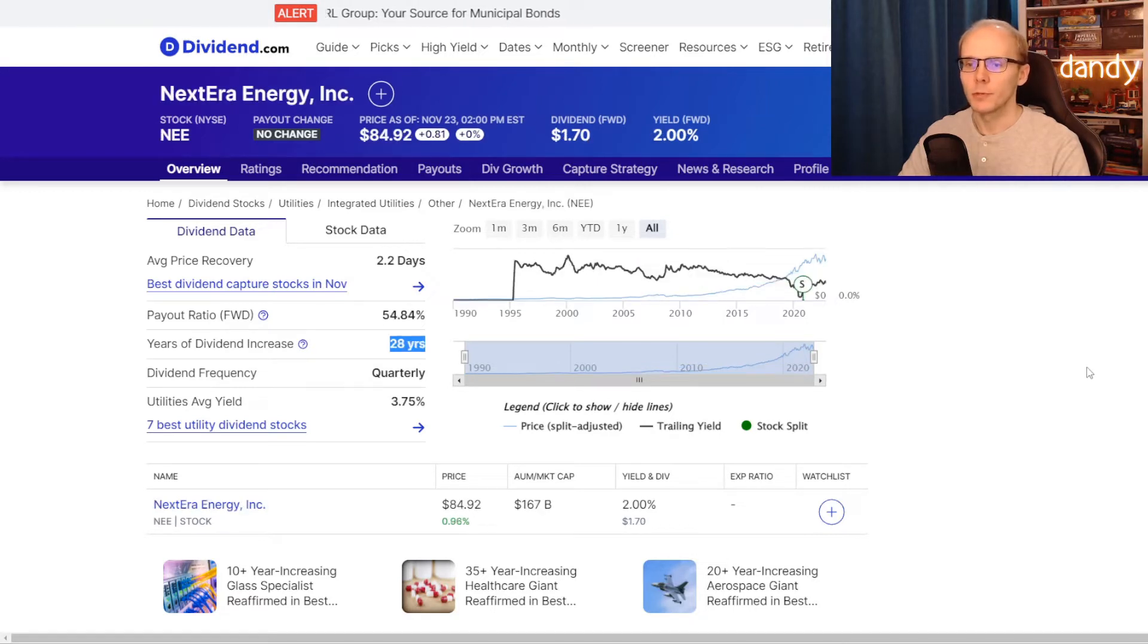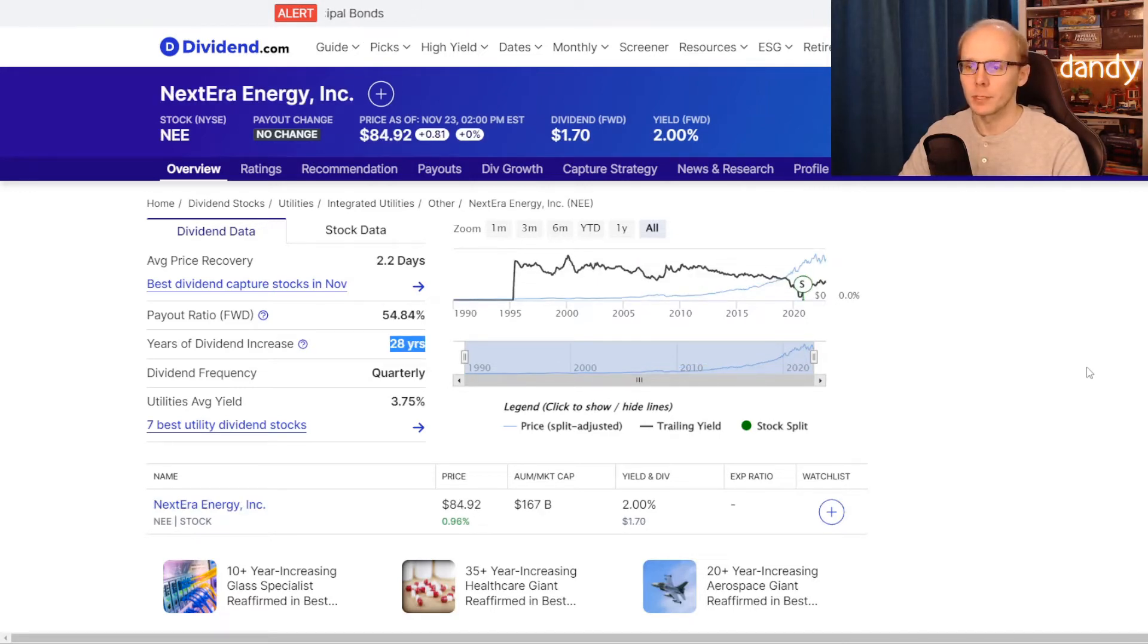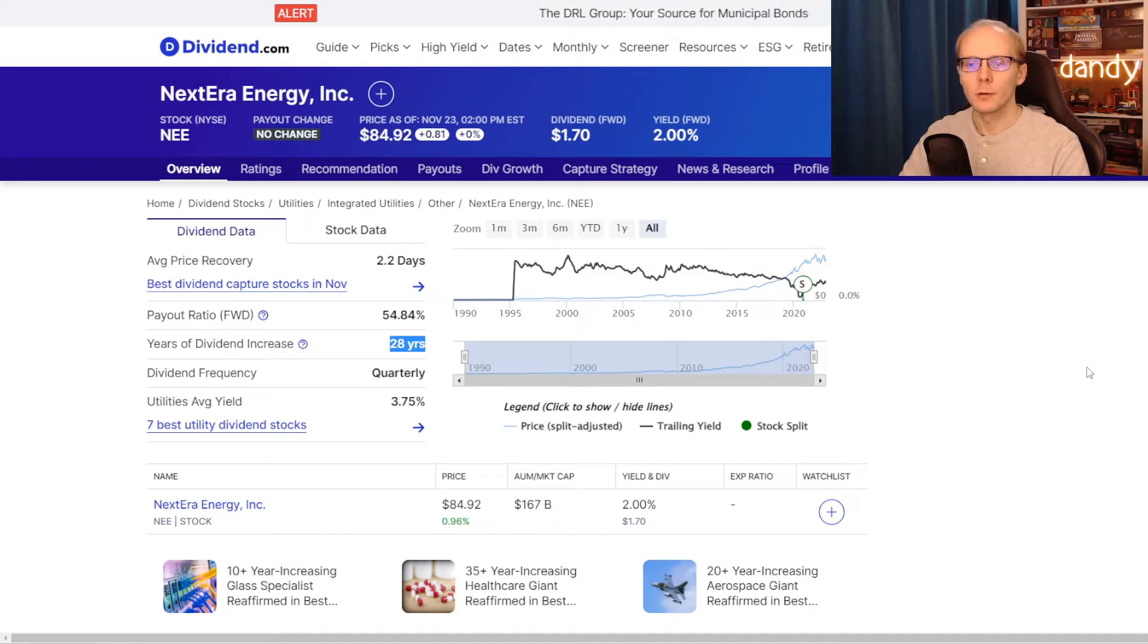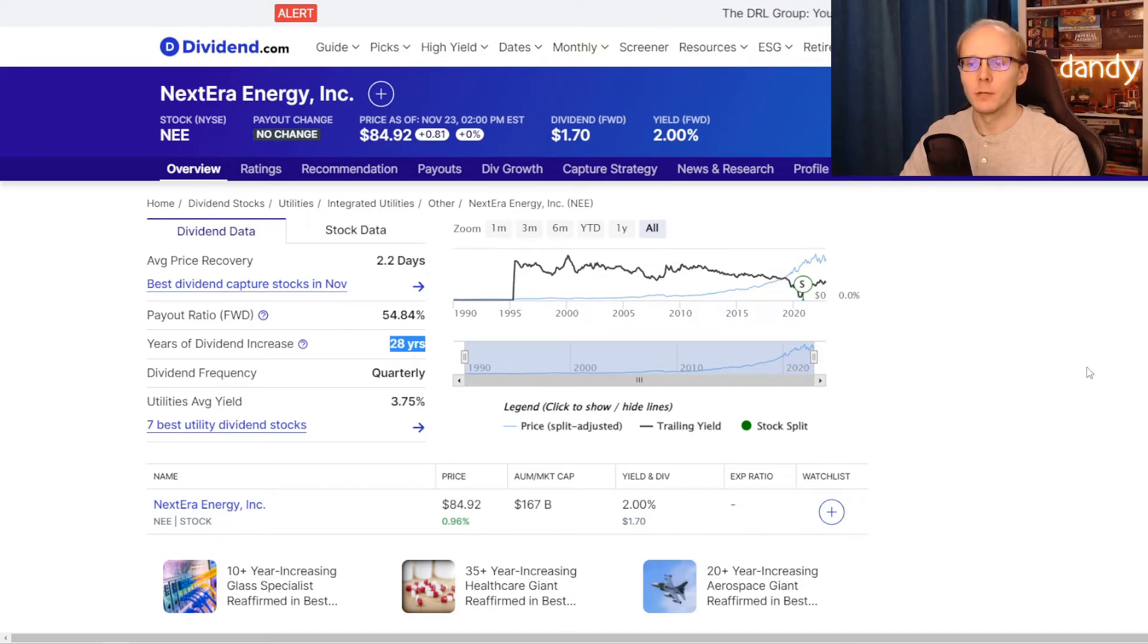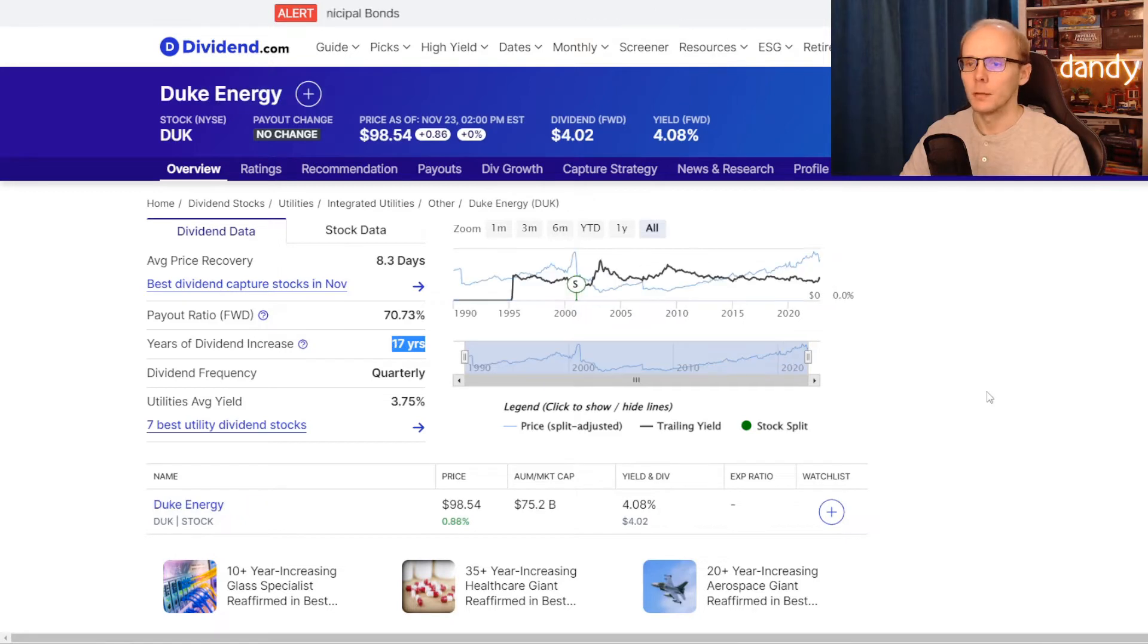Metric number three is the years of consecutive dividend increases. So for how many years in a row the company has been increasing dividends for at least one quarter every year. Now for NextEra Energy, they have been increasing dividends straight for the last 28 years.